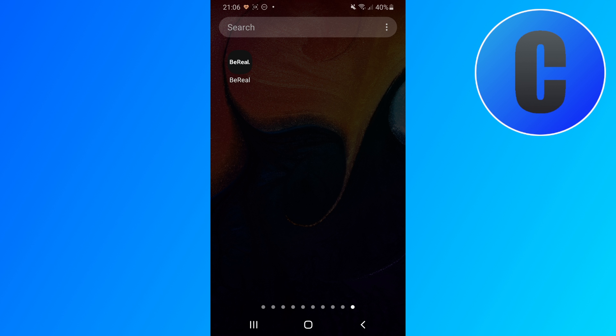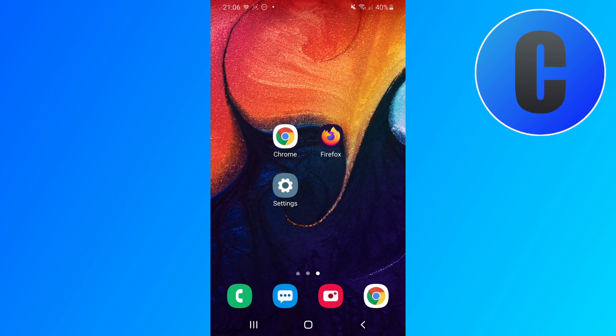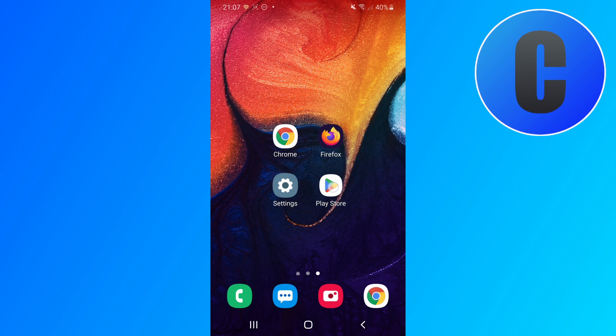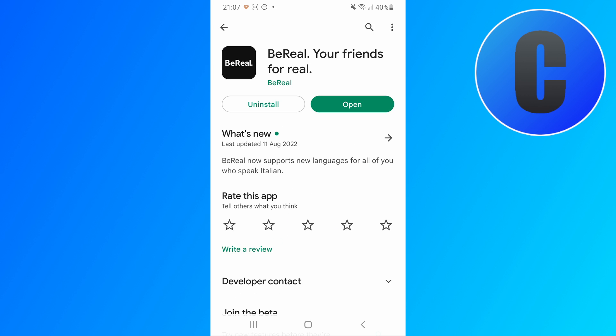And so if it still doesn't work or you have another issue make sure you have the latest version of the BeReal app installed. Let me open up the Play Store or App Store and check if there's an update. If there is install the update.